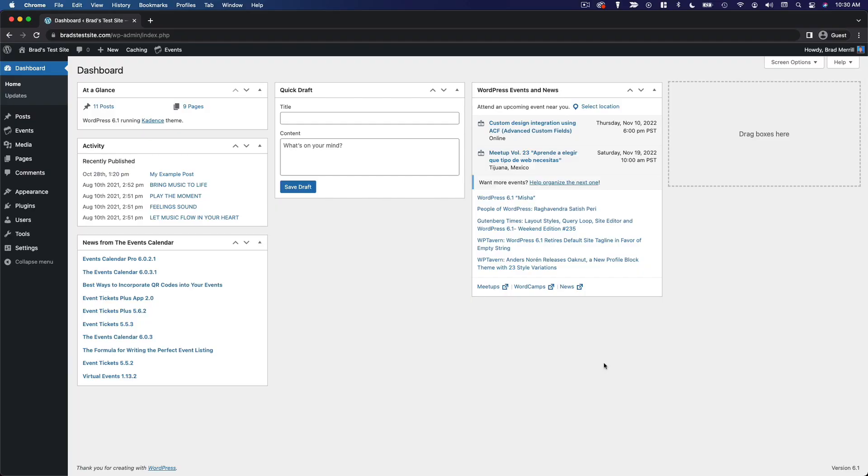Another common point of confusion when it comes to creating content in WordPress is the difference between categories and tags, as well as the actual function and utility of categories and tags.